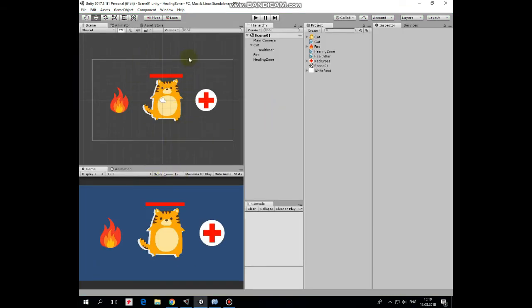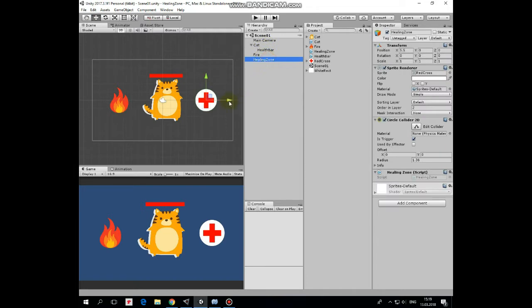So here is our cat character with health bar above him and a death zone represented by a fire game object. What is new here from the previous video is the healing zone represented by this red cross sign.